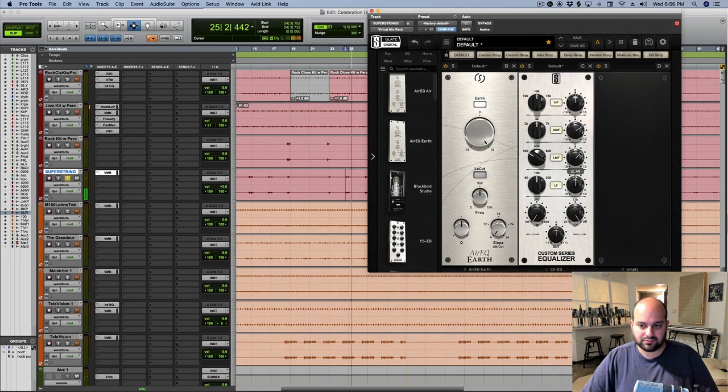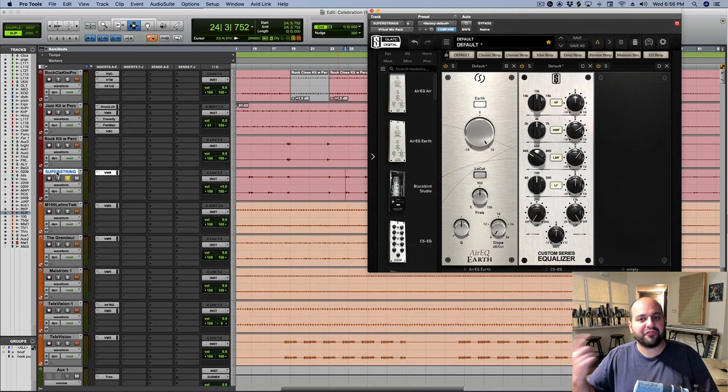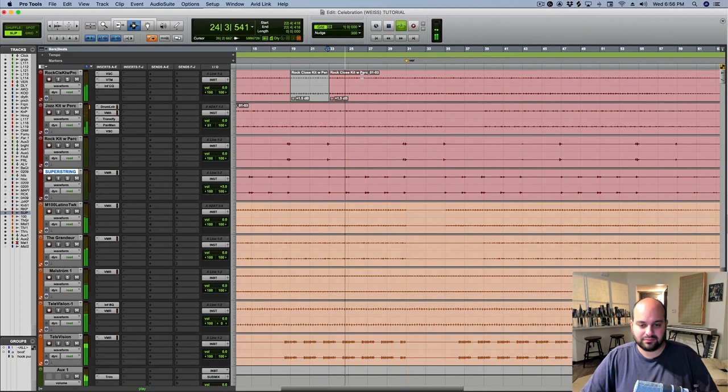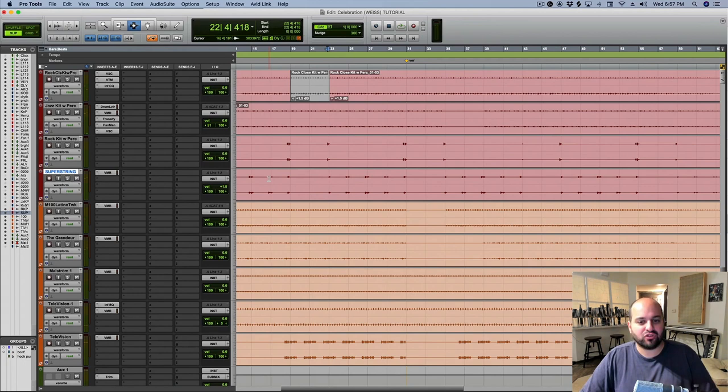Yeah, I like that, especially because it gives that first upswing hit a little bit more presence. So let's hear it in context of the mix now. Nice. Yeah, that feels good. It feels uplifting when we hear that string, and that's what we're going for.